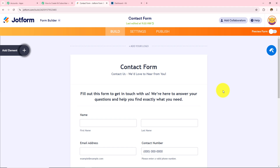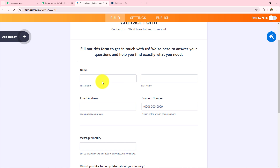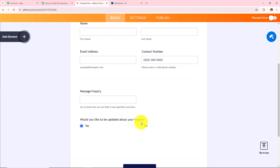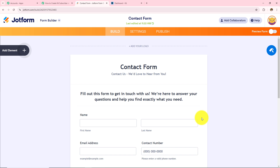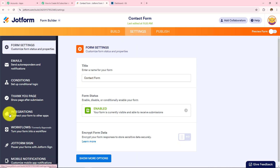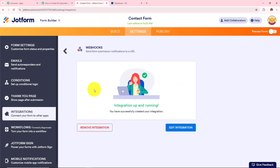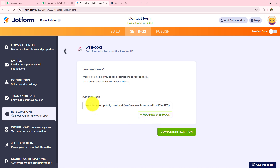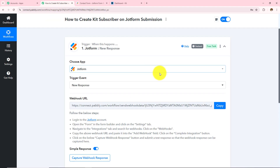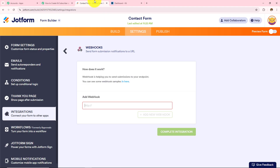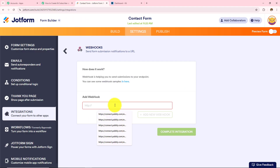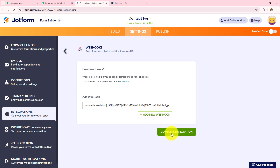This Contact Form has appeared in front of me — it has all these fields: first name, last name, email address, contact number, the message, and 'would you like to be updated about your inquiry'. Now to build this connection I am going to click on Settings, and over here I can see the Integrations option. I will open this and I can see the Webhook option, so I will open this and click on Edit Integration. I need to remove the previously existing webhook URL and paste in the webhook URL from Pabbly Connect, then click on Complete Integration.